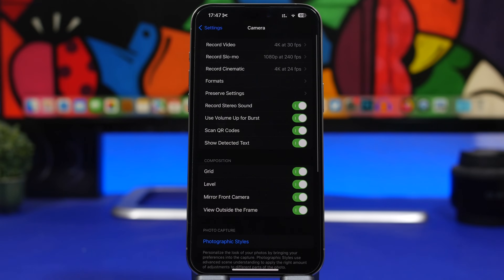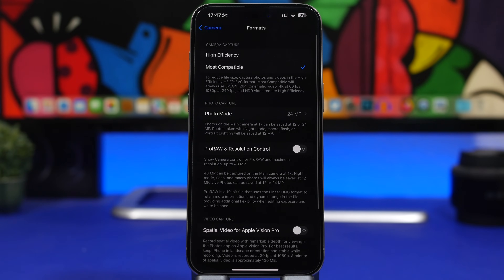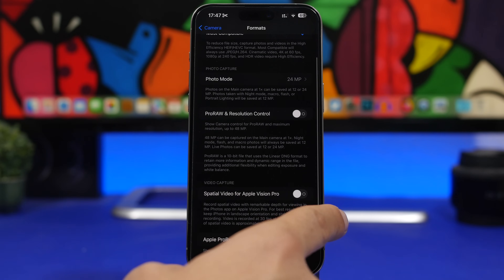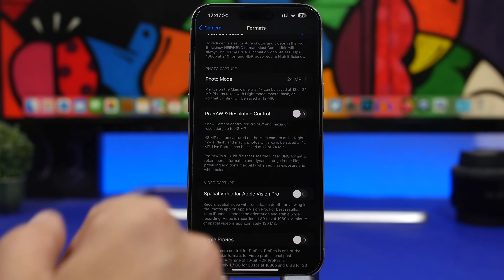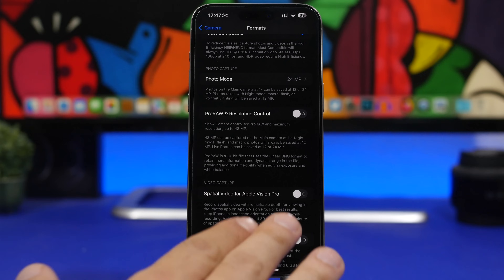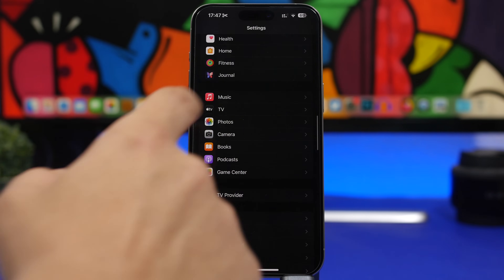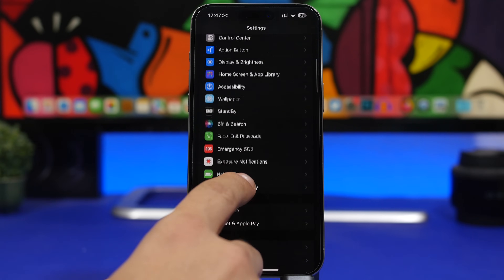Another newer iOS setting is in Camera settings. For iPhone 15 Pro and Pro Max, go to Formats and you'll see 'Spatial Video for Apple Vision Pro.' Most iOS users will never need this — make sure it's turned off. It shoots video at only 30 frames per second at approximately 130 megabytes per minute. You can shoot at 60fps with much better video quality, and you won't need spatial video unless you own an Apple Vision Pro.